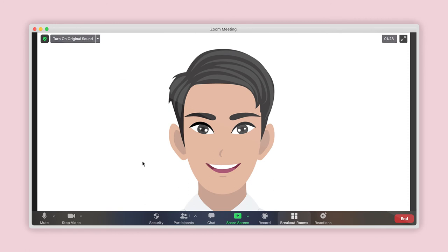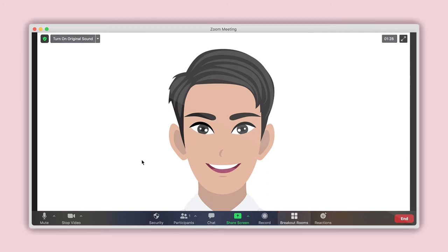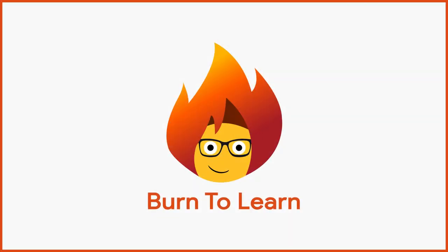During your next meeting, you will see the control for this feature within the menu of the Zoom window. For a detailed tutorial on how to use breakout rooms, watch our video: How to Use Breakout Rooms in Zoom.